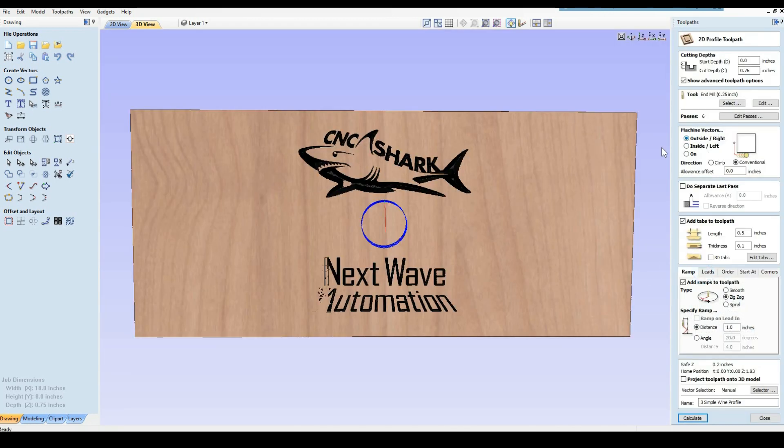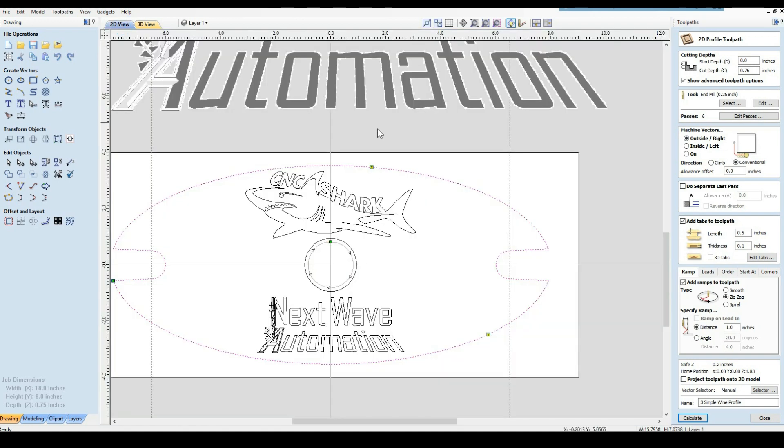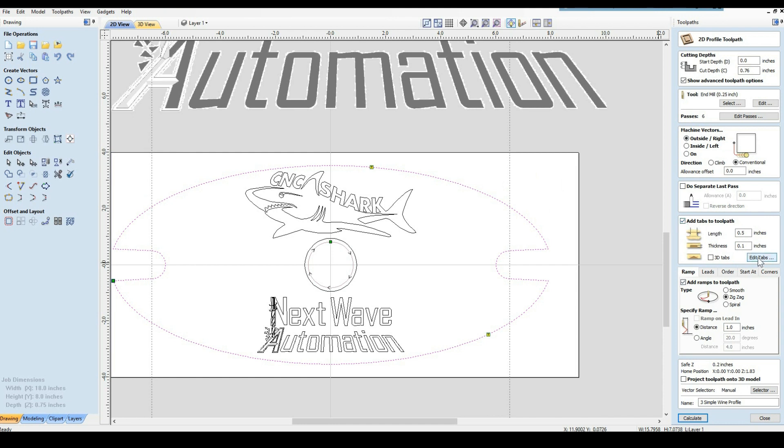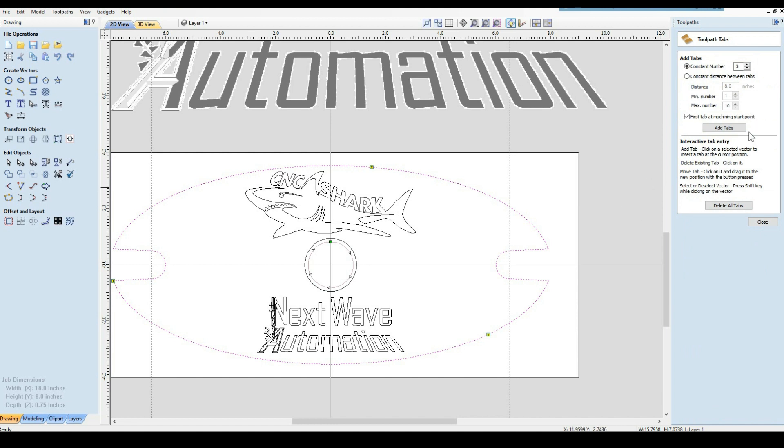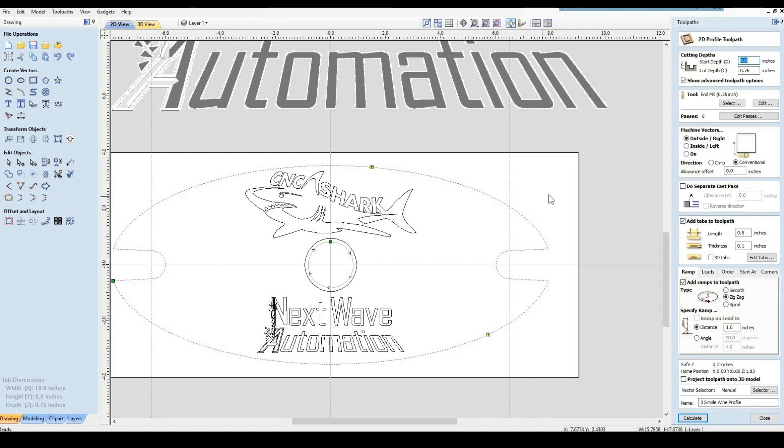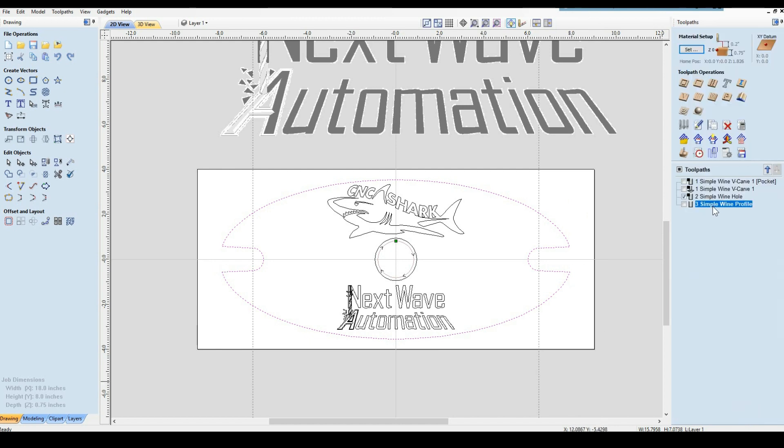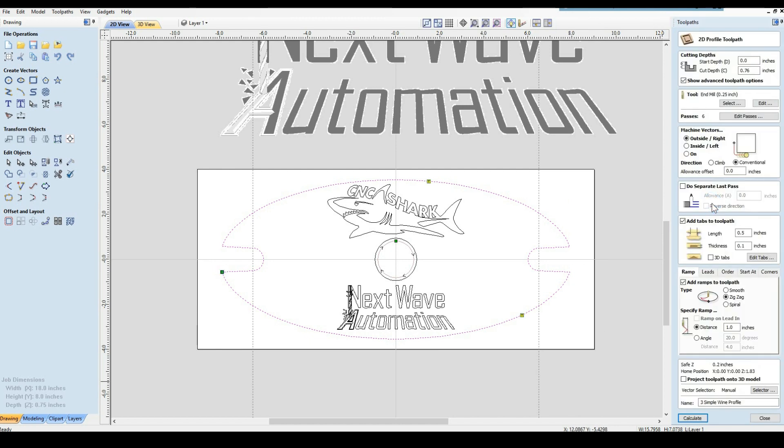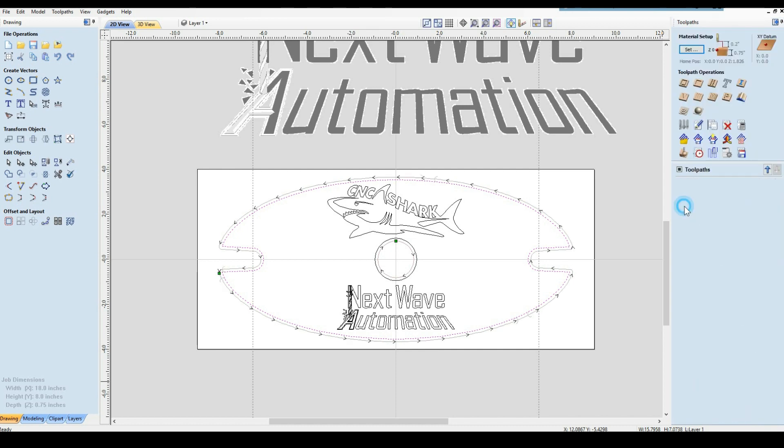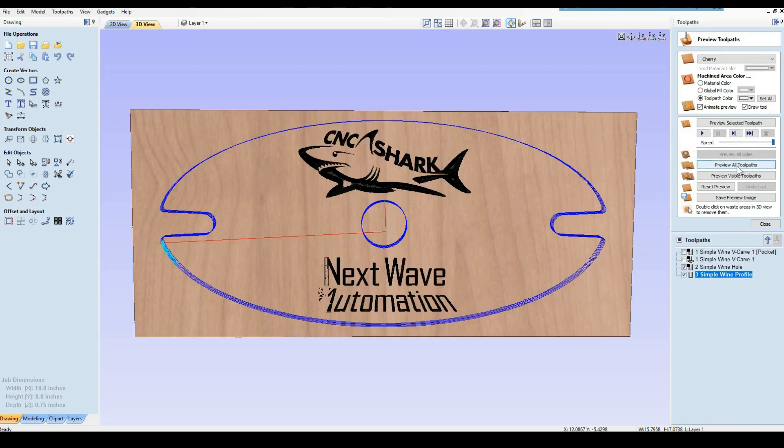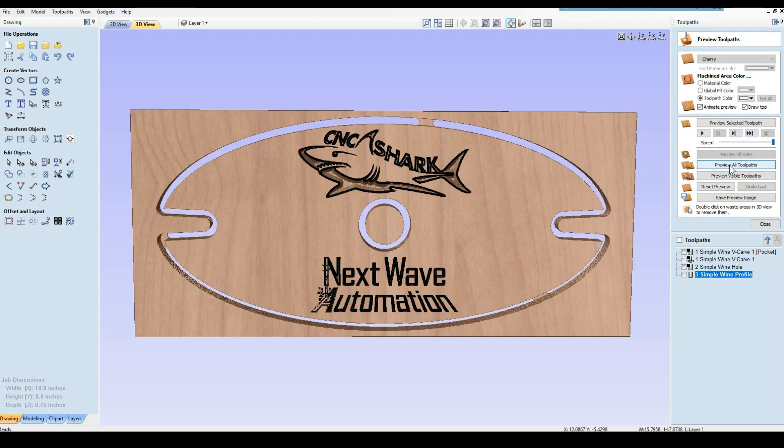The last one is to do our profile. Again, we want to go all the way through. Quarter inch end mill. We're going on the outside now. We're going to add ramps to the toolpath and add tabs. When you add tabs, you've got to tell them how many you want. I said three, that'll be fine. Basically all the tabs do is hold everything in place so you don't got stuff flying all over. Calculated it, and we can run our profile. Preview it. And there we have it.